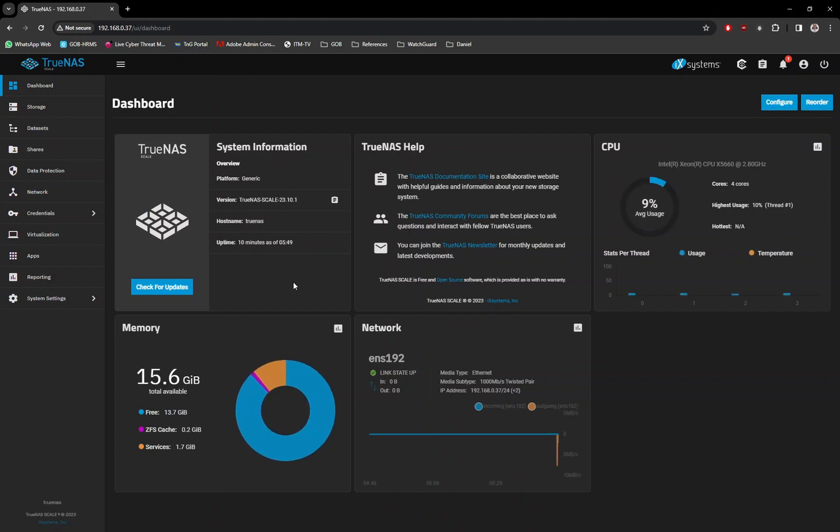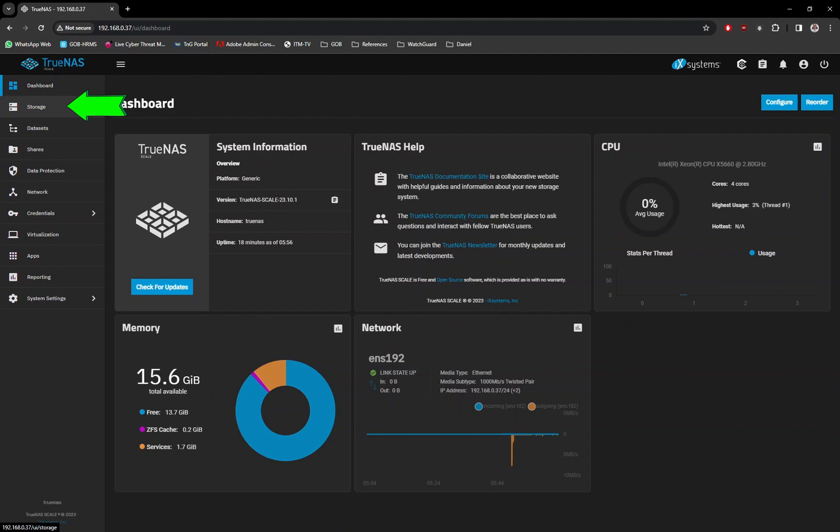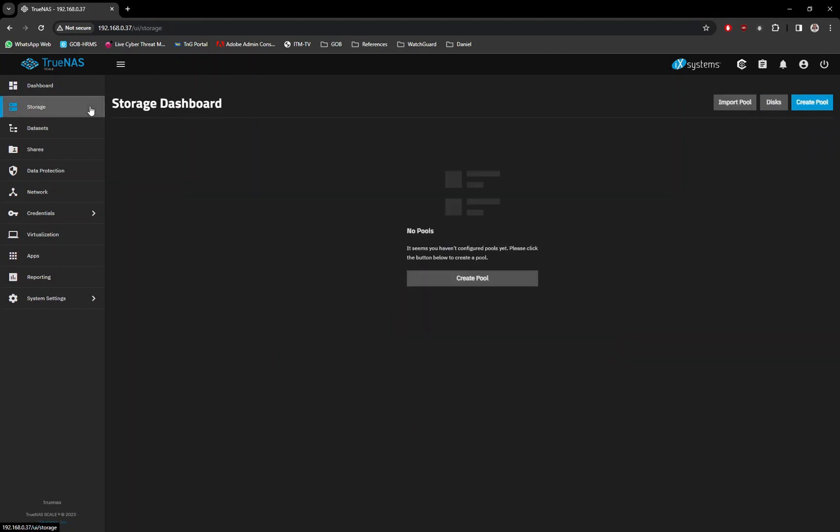Next, is to create the TrueNAS storage pool. On the left pane, click on Storage option. Then, click on the Create Pool button.